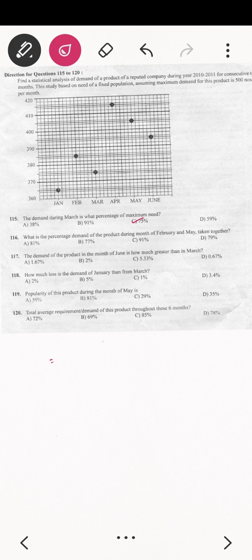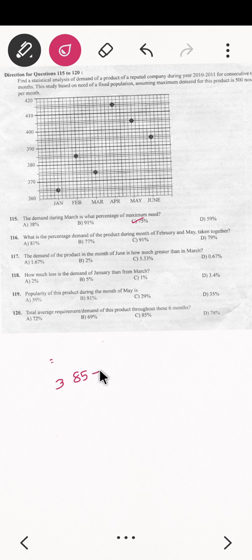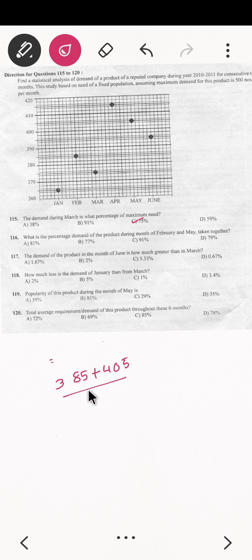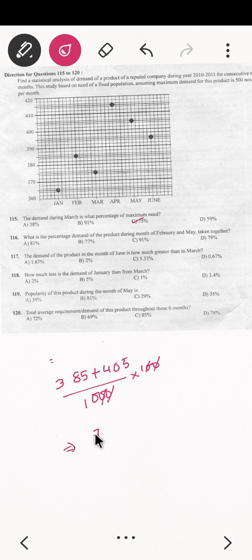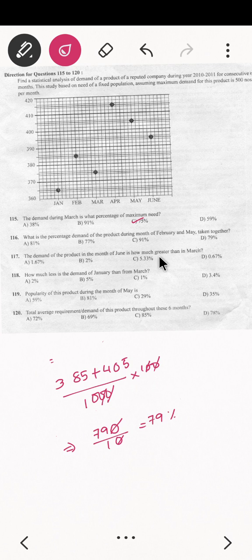Question 116: what is the percentage demand of the product during February and May taken together? February's value from the graph is around 385. May's value is around 405. So 385 plus 405 equals 790, divided by two times 500 (which is 1000), into 100. That gives 790 divided by 10, which equals 79 percent. The option is number D.